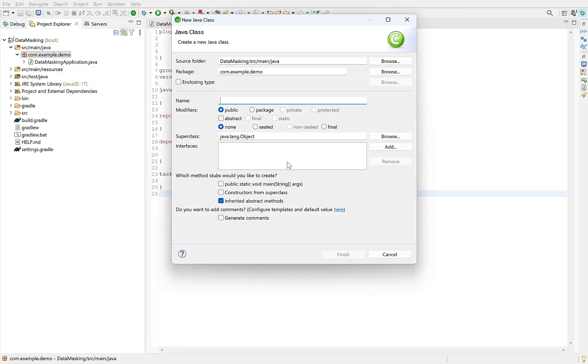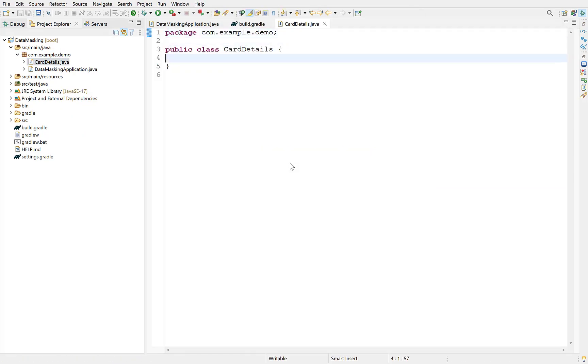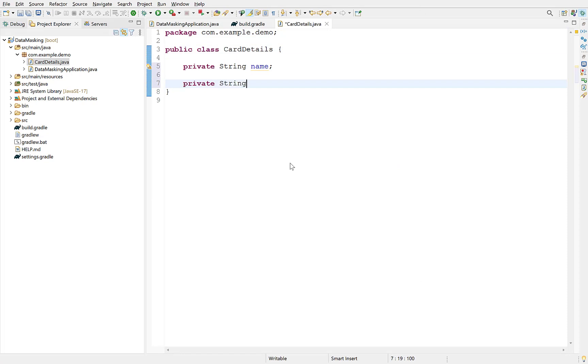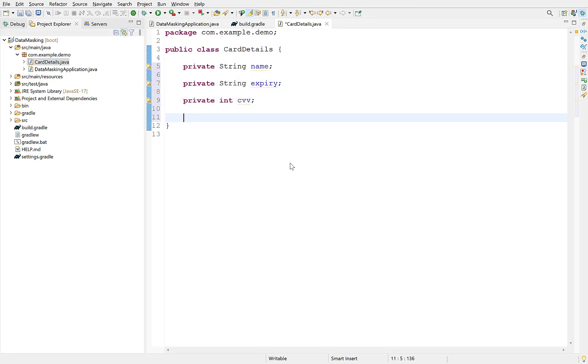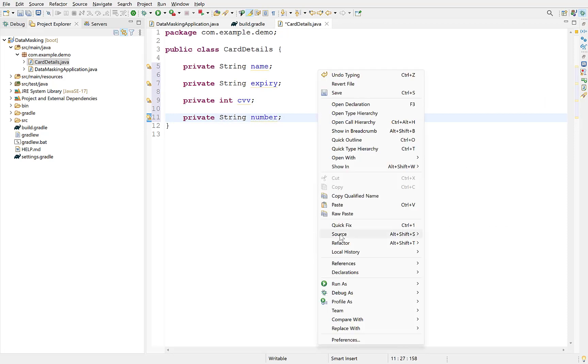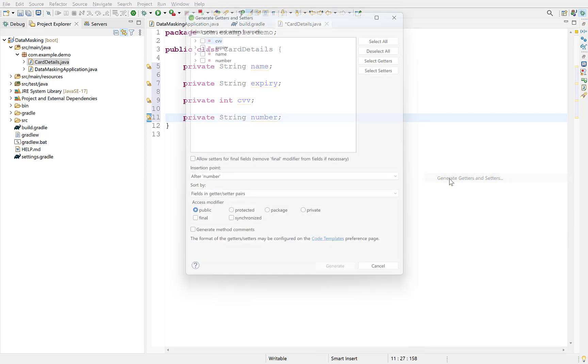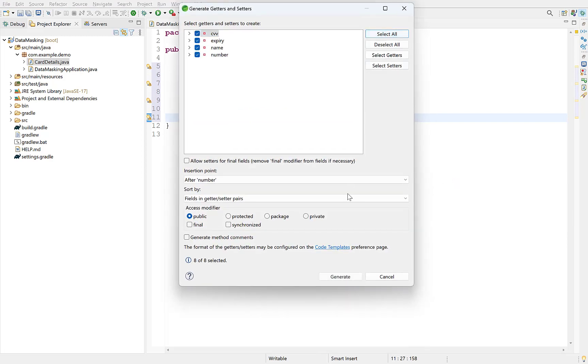First, create a class which represents the details of a card. It will contain fields such as name of cardholder, card expiry, its CVV and card number. We will be masking the card number except its last four digits. Generate getter and setter methods of its fields.